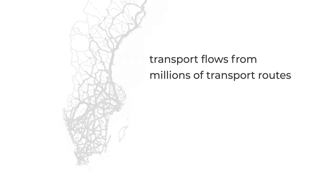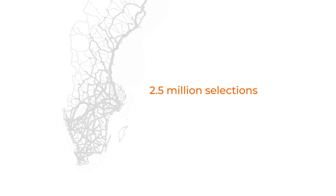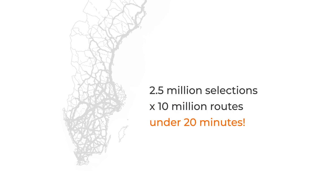To find the most optimal selection, Gordian tools evaluate the transport electrification effects of the top 2.5 million selections against millions of transport vehicle routes in under 20 minutes.